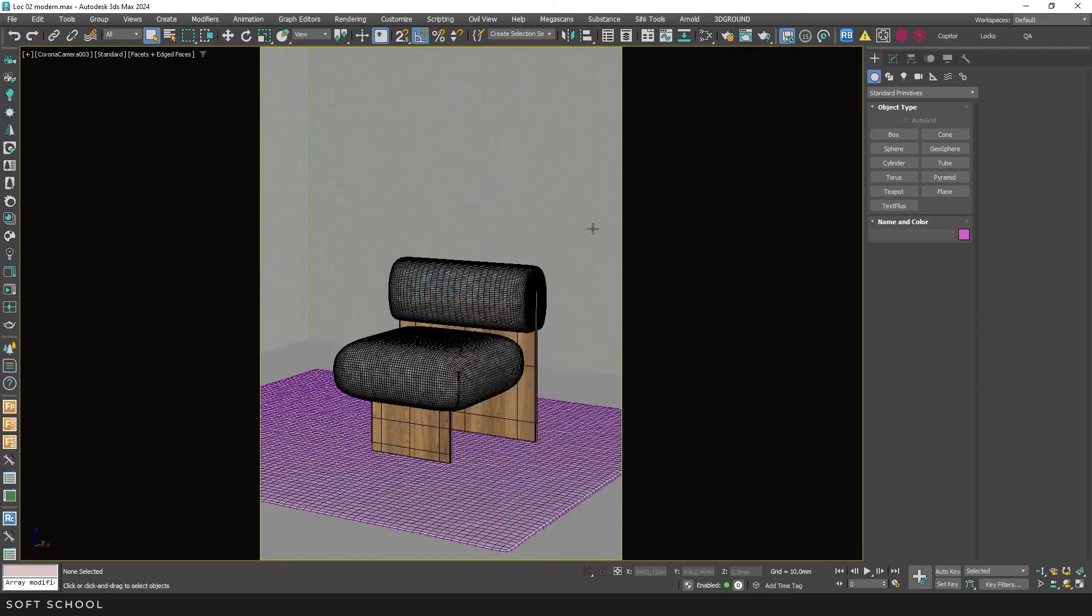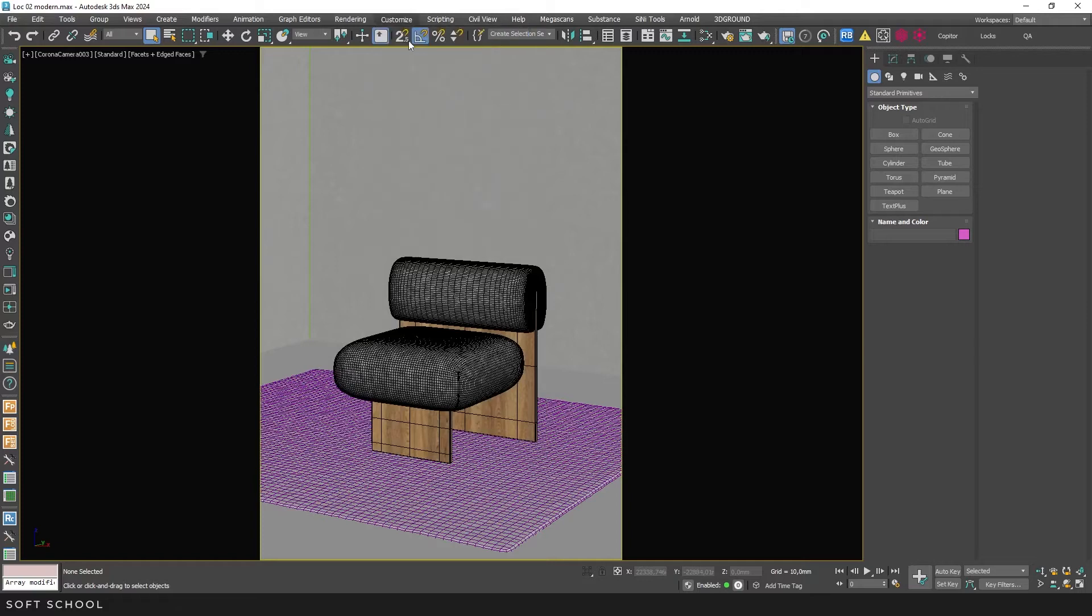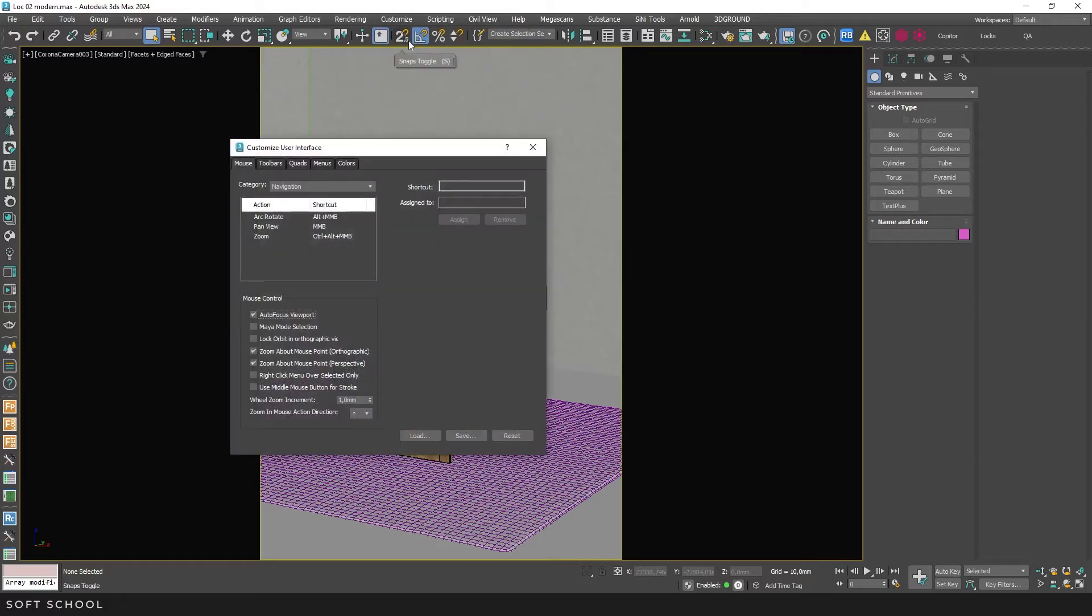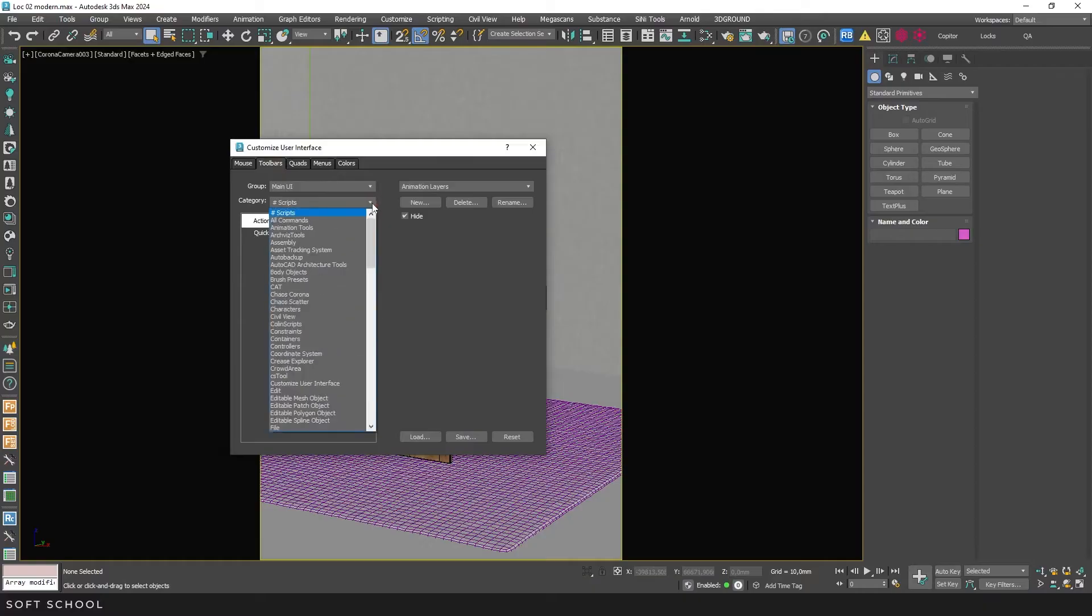Now, let's add a script launch button to the toolbar. Go to Customize, then Customize User Interface. Select the Toolbars tab, Main UI group, and Cyrim category.